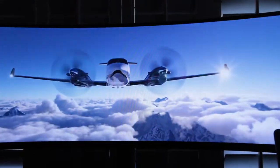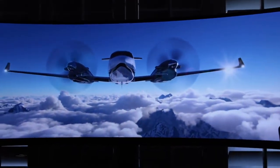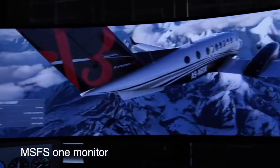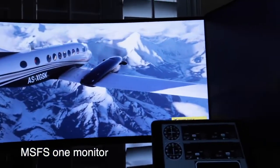I should mention that in my three-monitor setup, the main monitor works on both Microsoft Flight Simulator and X-Plane, but the two side monitors only work with X-Plane. I'm not sure if that's something inherent to Microsoft Flight Simulator or if it's something I just need to figure out.